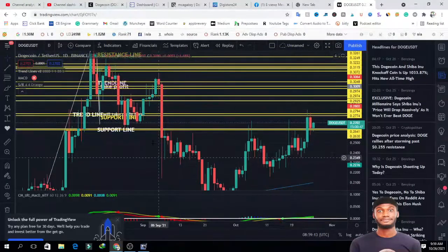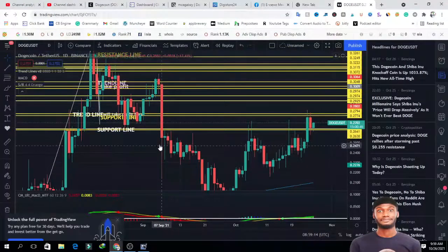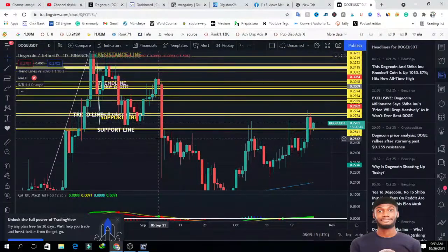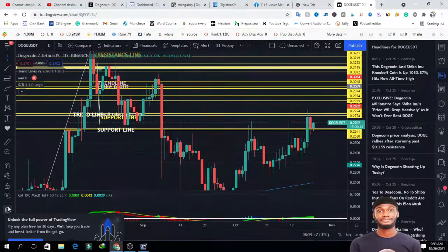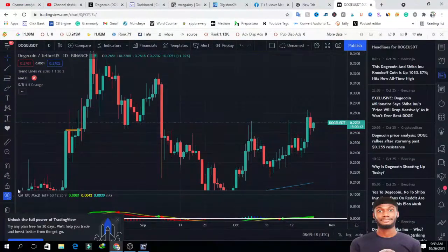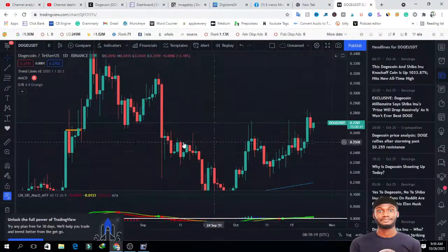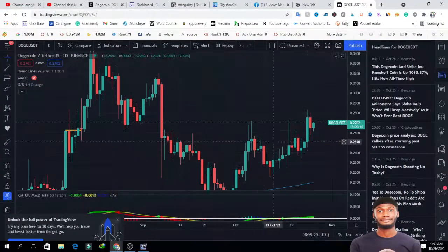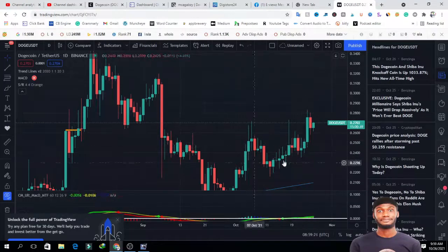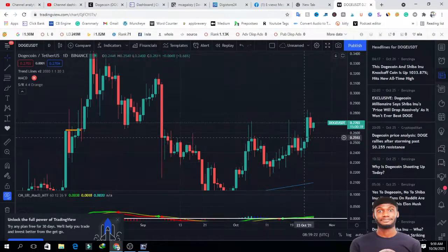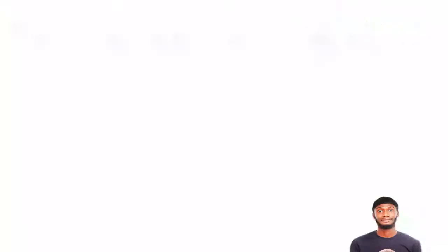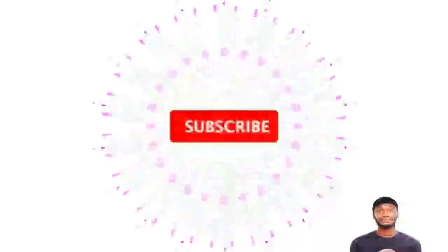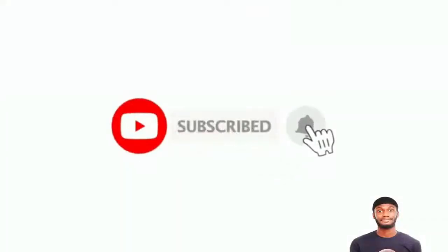You can see that Dogecoin from the one-day trading chart was ranging around this area initially. Permit me guys, let me remove all these lines on my screen. Dogecoin was ranging around there, but you can see that it has broken out now.